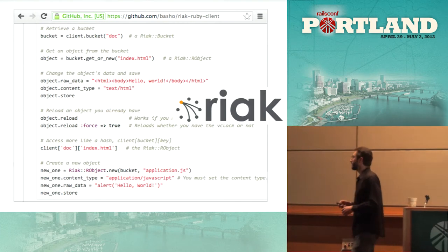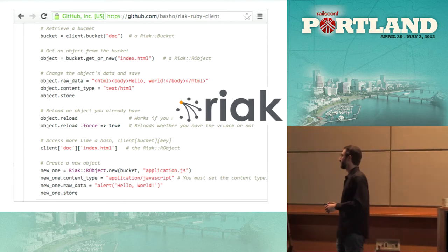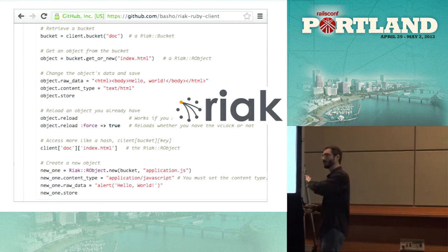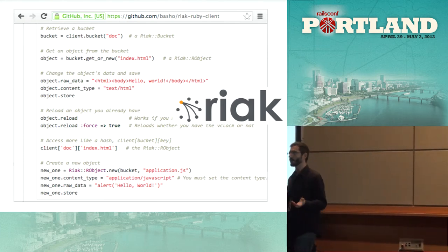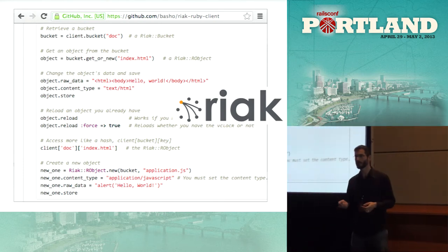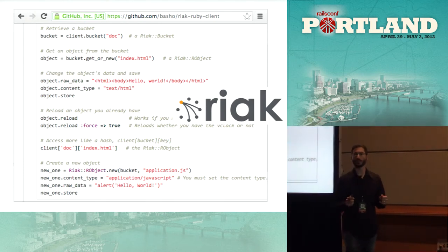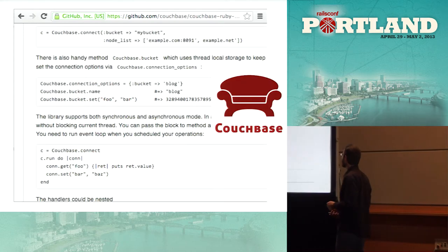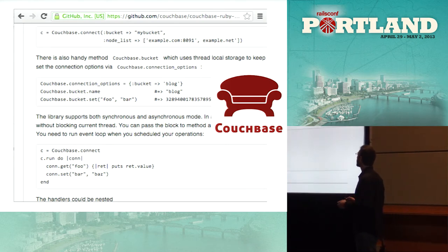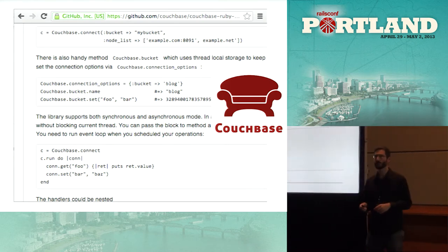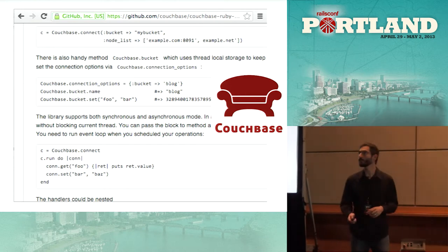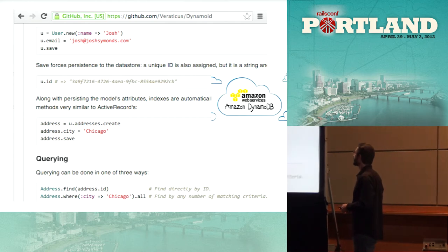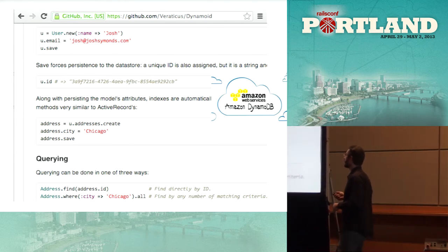Riak is a distributed key-value store. Like other key-value stores, Riak has no intrinsic knowledge about the value it stores — you could store JSON, XML, or binaries; it doesn't really care. Couchbase you can think of as a mashup between an in-memory key-value and a persisted JSON document store. And Amazon DynamoDB is yet another distributed key-value database.